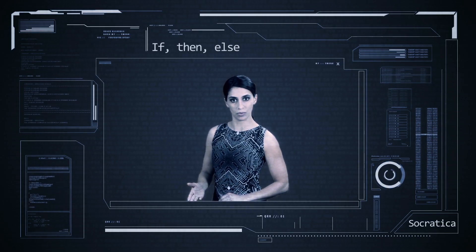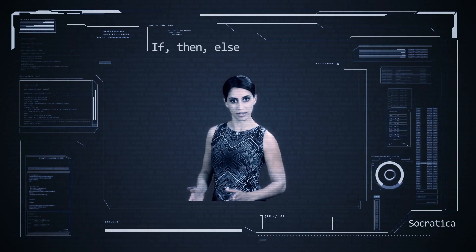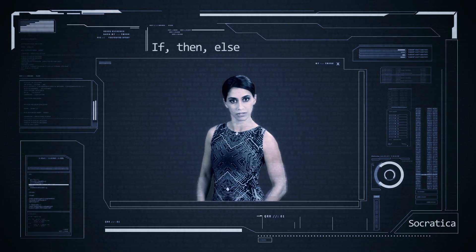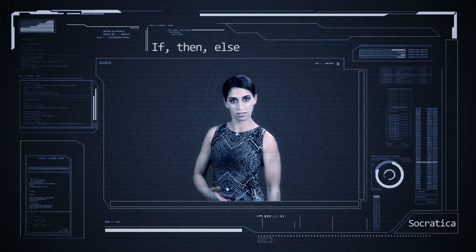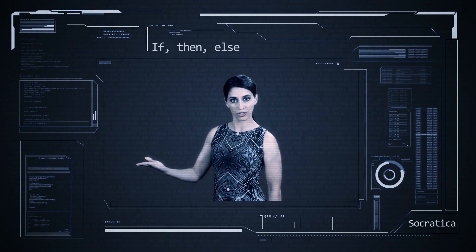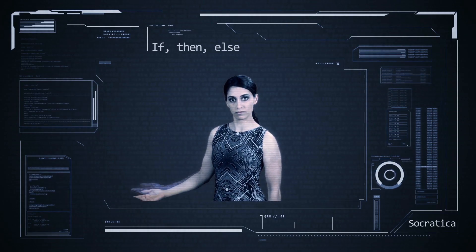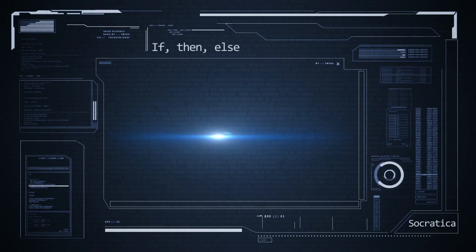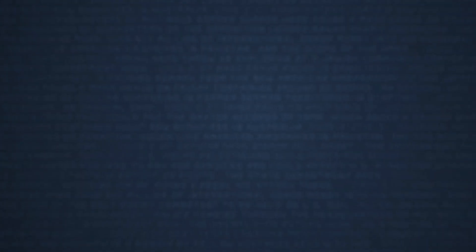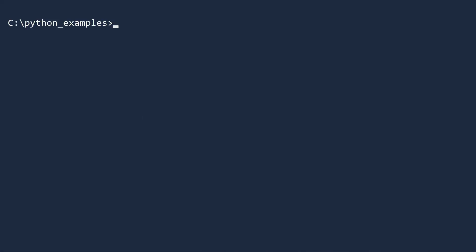If you want to learn more, then continue watching. Else, watch our next video. To begin, create a file called if-then.py.